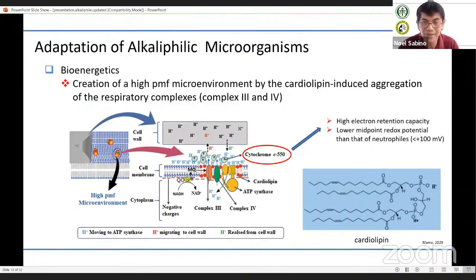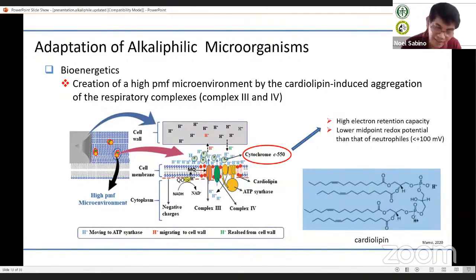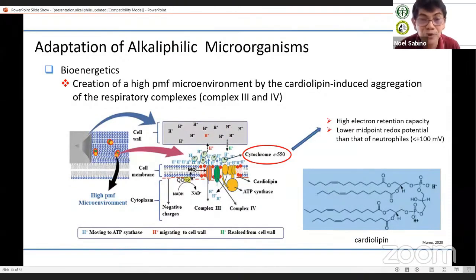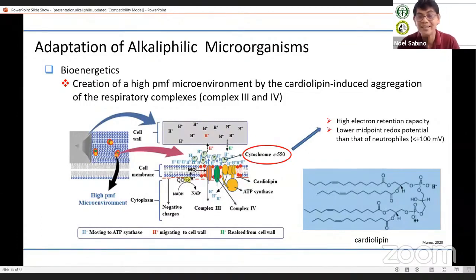Please take note this is for oxidative phosphorylation observed in aerobic to facultatively anaerobic alkalophilic microorganisms. For anaerobic alkaliphiles, they make use of other mechanisms such as substrate-level phosphorylation in producing ATP. Those are the adaptations observed in alkalophilic microorganisms for both pH homeostasis and bioenergetics.